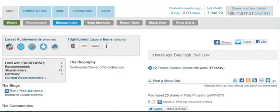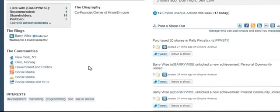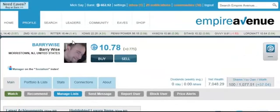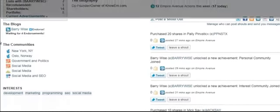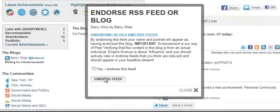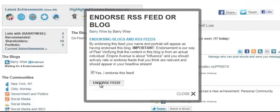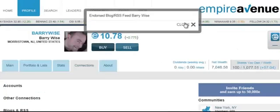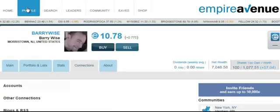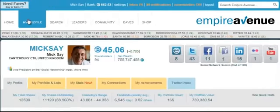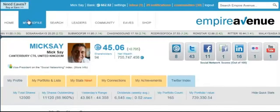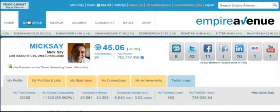Earlier on, when we added our RSS feeds to our Empire Avenue account, I said I'd come back and show you how to make best use of that. Now, I've just invested in Barry Wise and I need to help Barry grow in order to encourage my own investment. So I'll go down to his blogs and endorse his blog — click yes, click endorse — and it tells me the endorsement was successful. Endorsing your investees' blogs will help you grow your value as it helps them grow theirs.